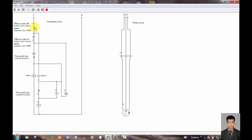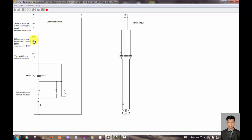We can think of this as the office on/off push button, and this is the panel board on/off push button. So you can see this set in one place.